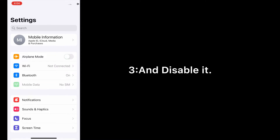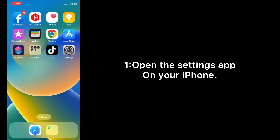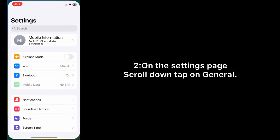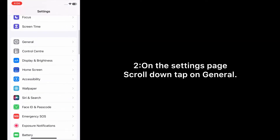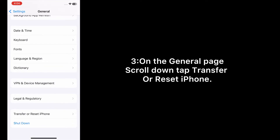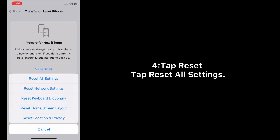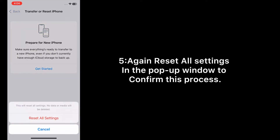Solution number two: reset all settings. Open the Settings app on your iPhone. On the settings page, scroll down and tap on General. On the General page, scroll down and tap Transfer or Reset iPhone. Tap Reset, then tap Reset All Settings. Again tap Reset All Settings in the pop-up window to confirm this process.